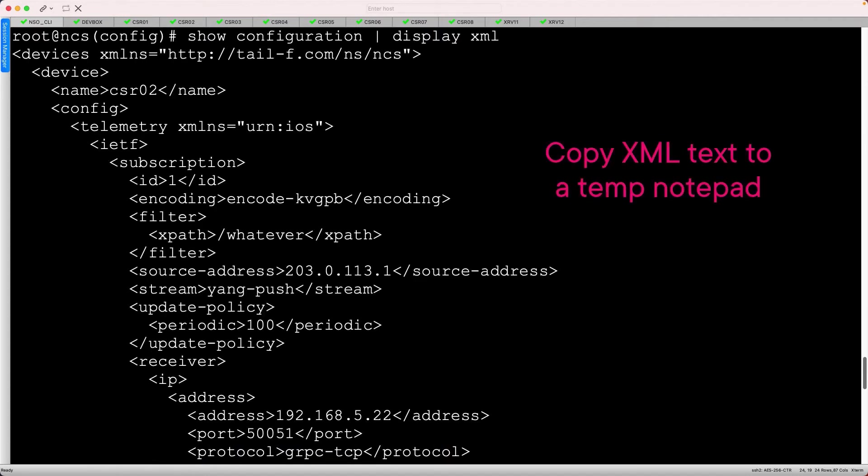Next, copy all of this XML text into a file, as we'll return to it soon.